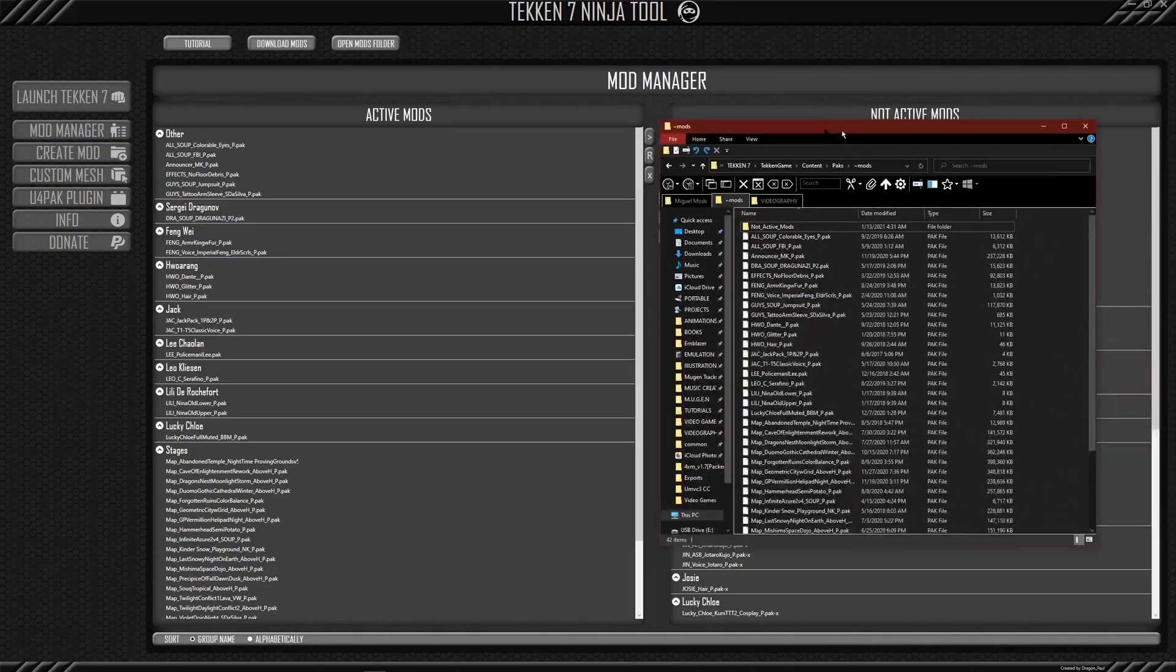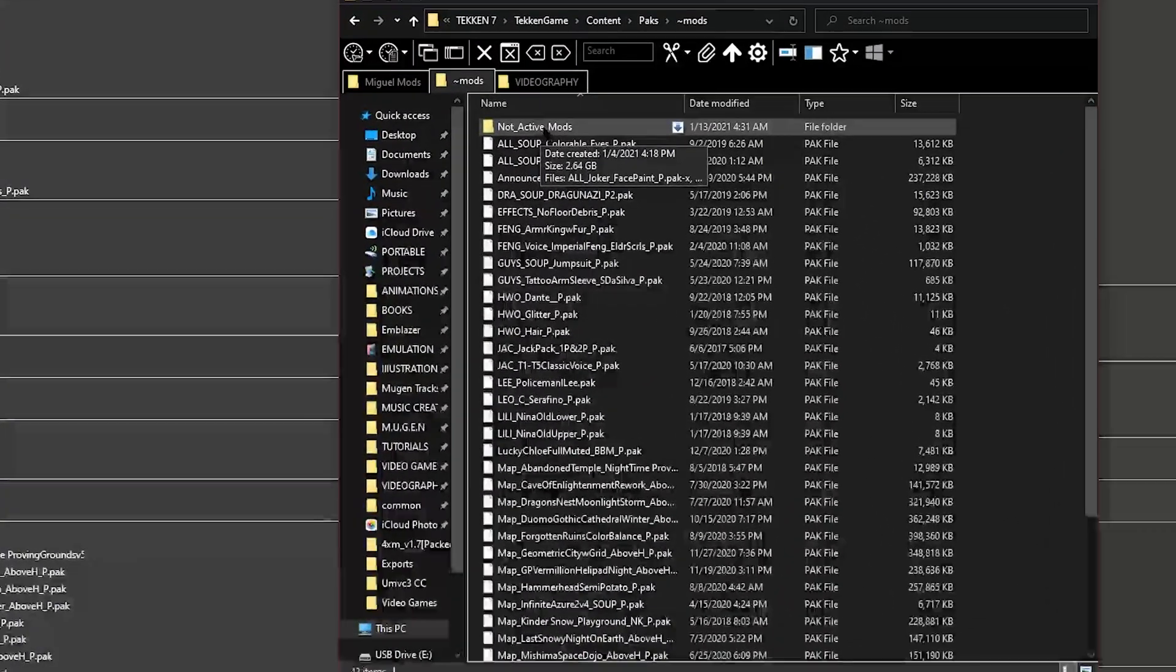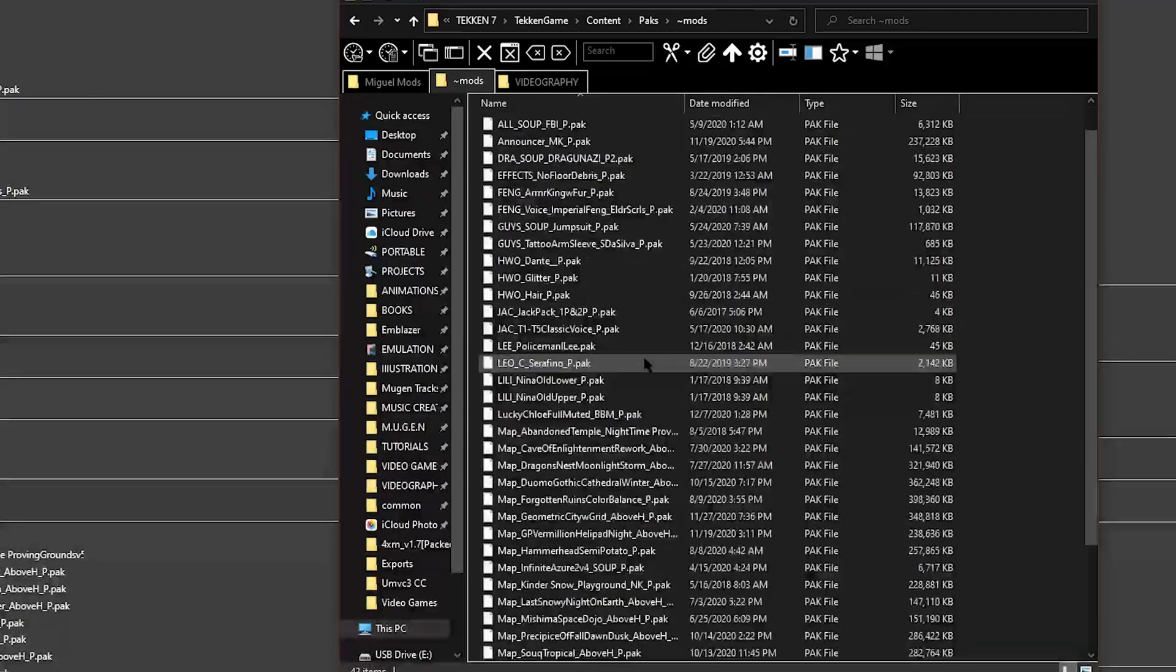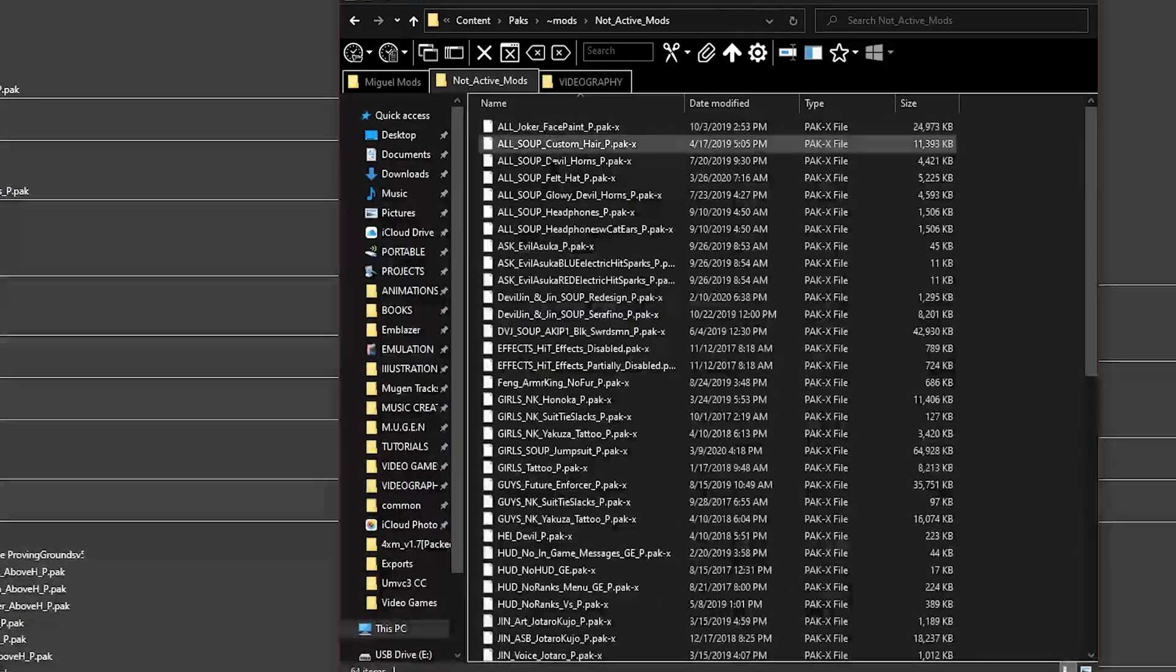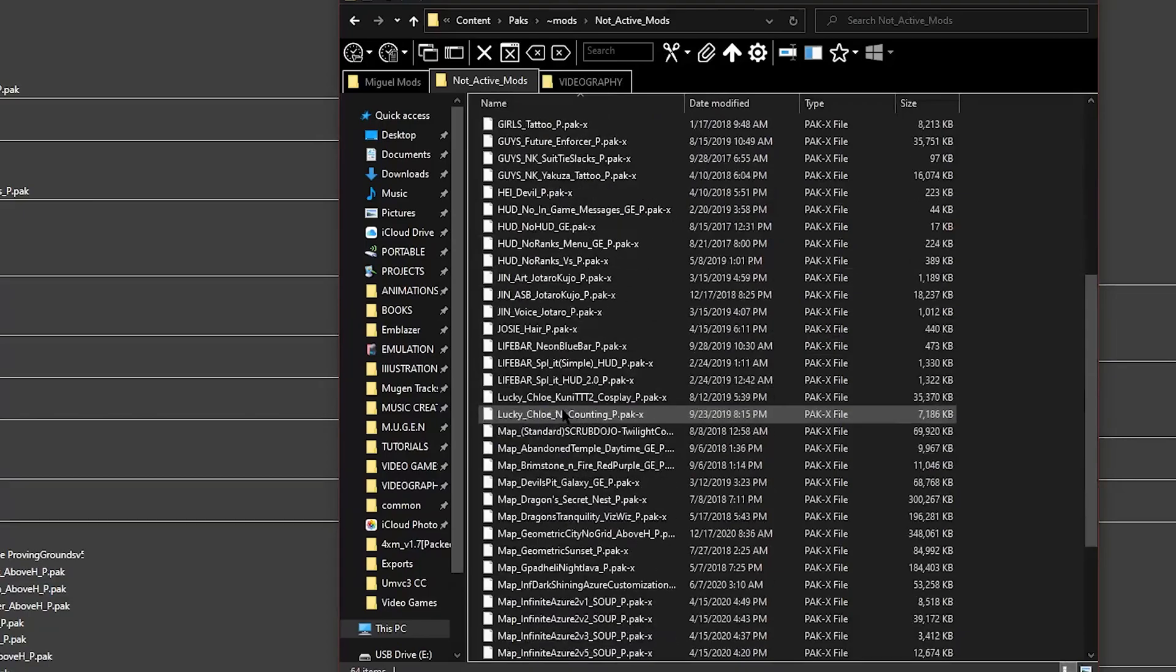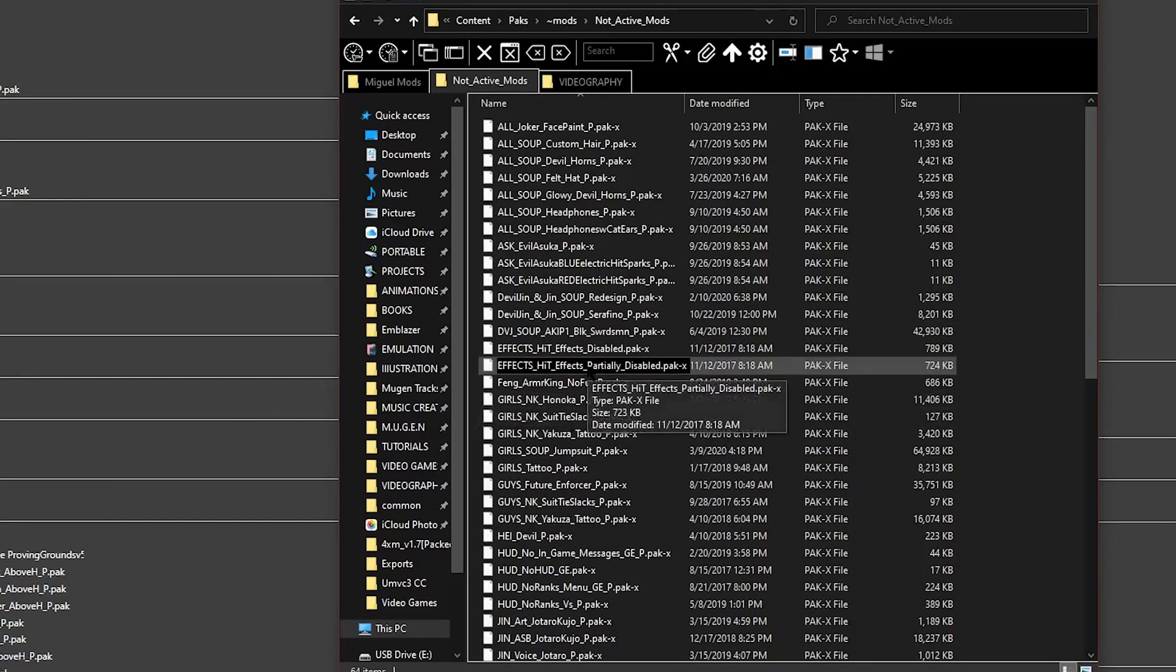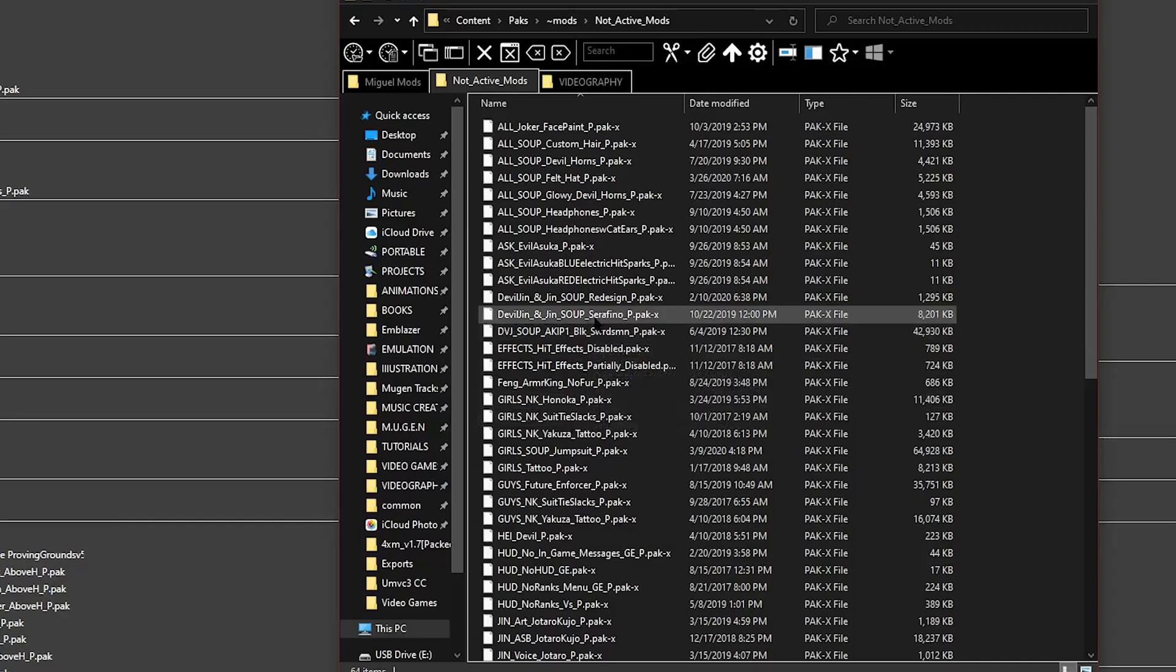Then it will create a not active mods folder. And you can see that right here, because this is my mods folder. And then it has all the mods that I've installed into the ninja tool, but it's not installed in Tekken, if that makes sense.